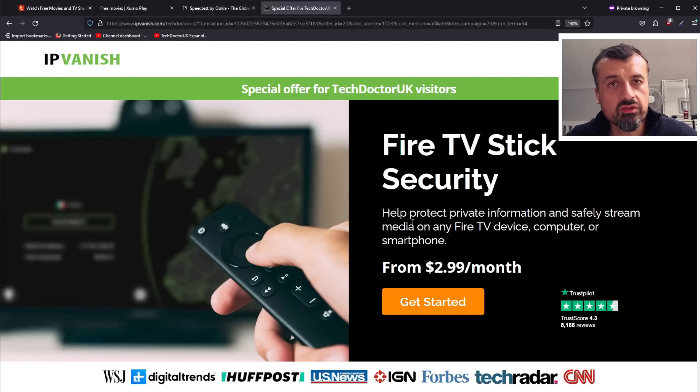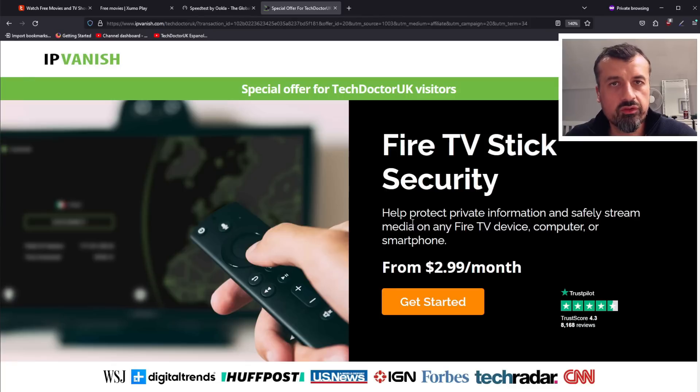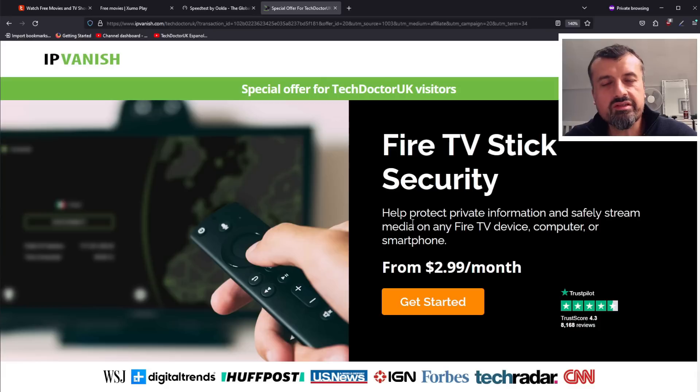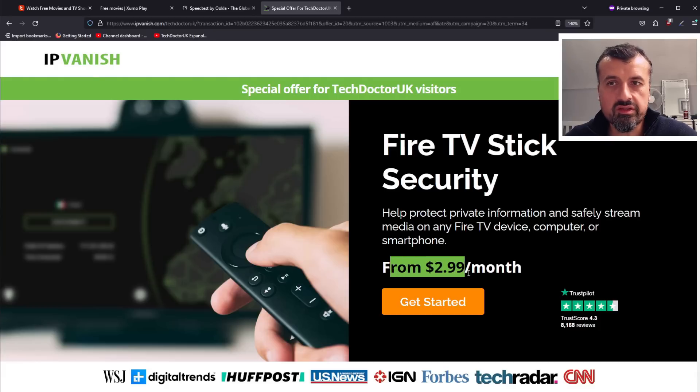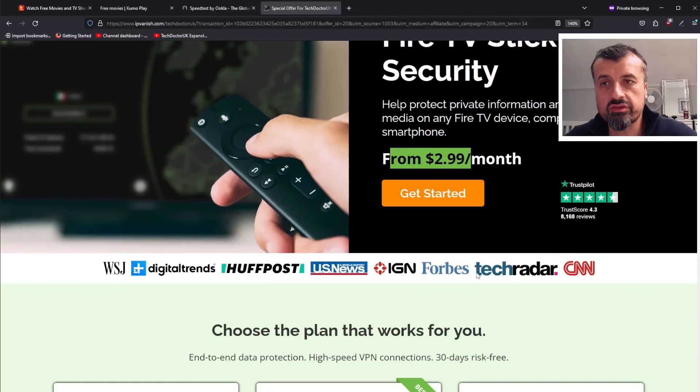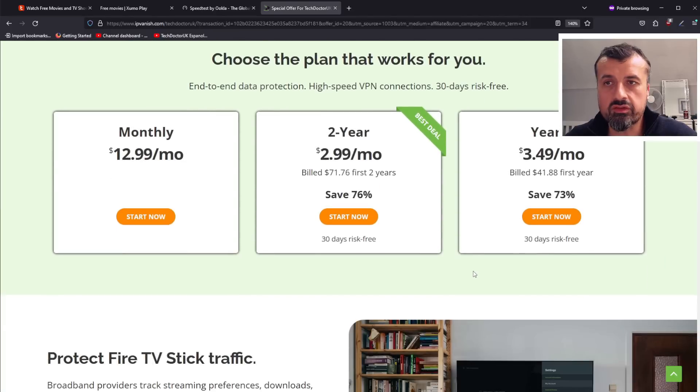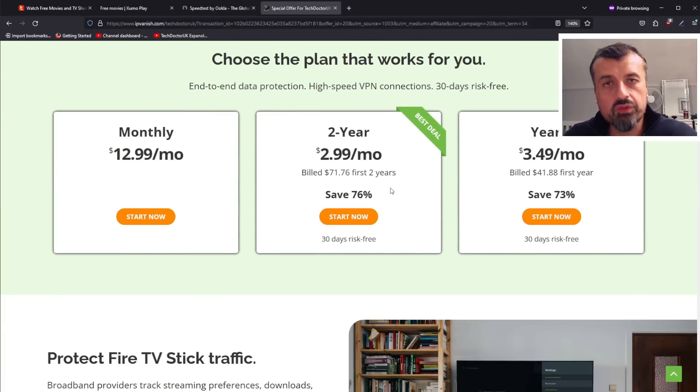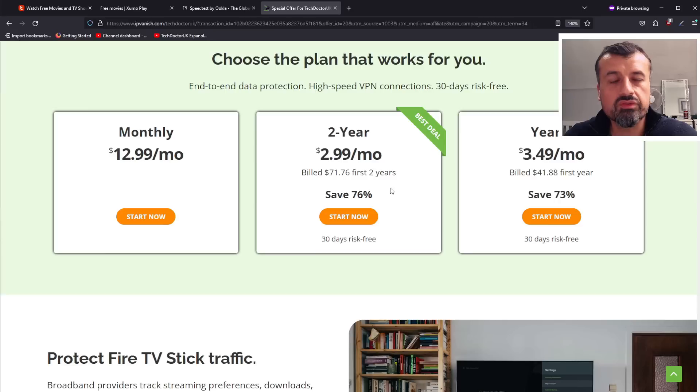All of your Fire Sticks, all of your Fire TVs, all of your Android TVs, all of your phones, tablets, Windows PCs, laptops - all of your devices will be covered with this single charge of just $2.99. So it is 76% off, it is a superb deal. Using my link does help support the channel.